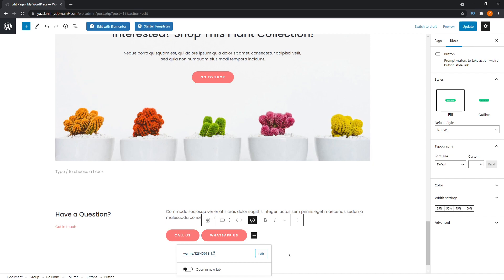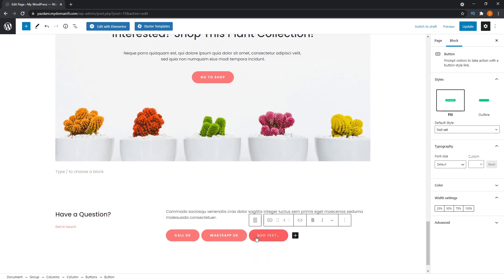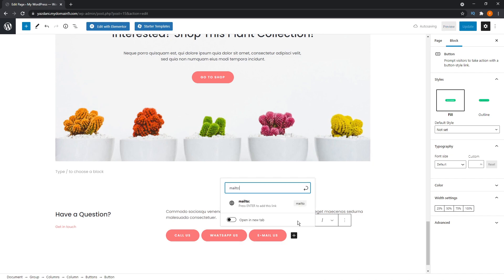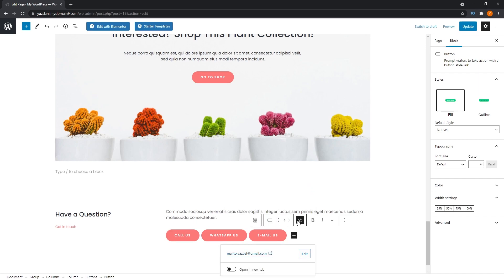If you want to create a similar button for email, add a new button and in the link field, instead of writing 'tel:', write 'mailto:' followed by your email address. Press enter and that's set up. Whenever a visitor clicks it, it'll open their default email application with your email address automatically entered as the recipient.